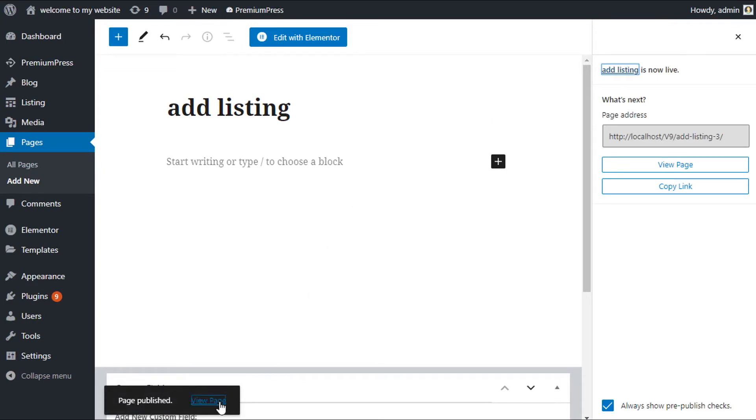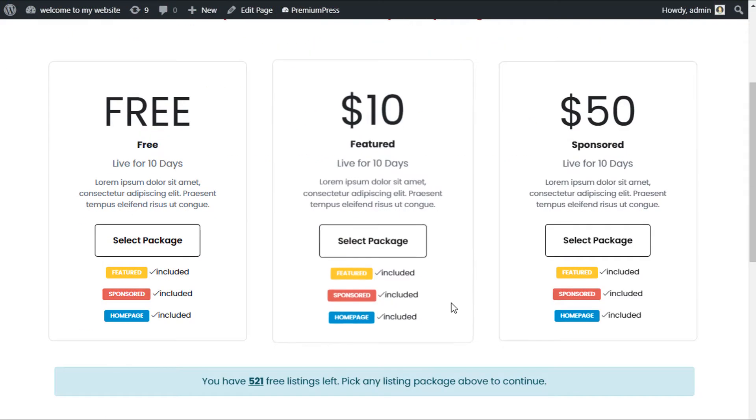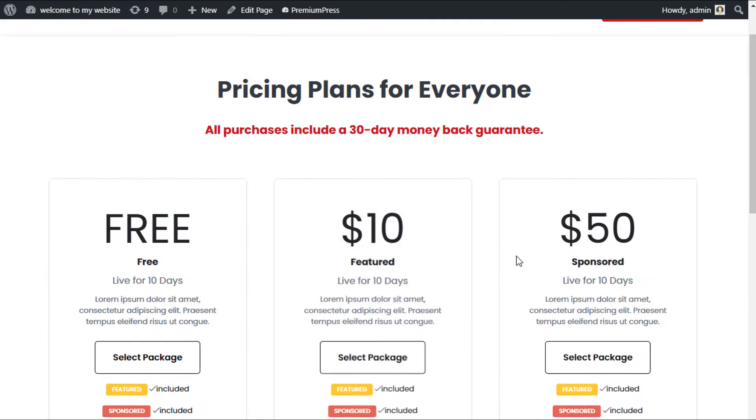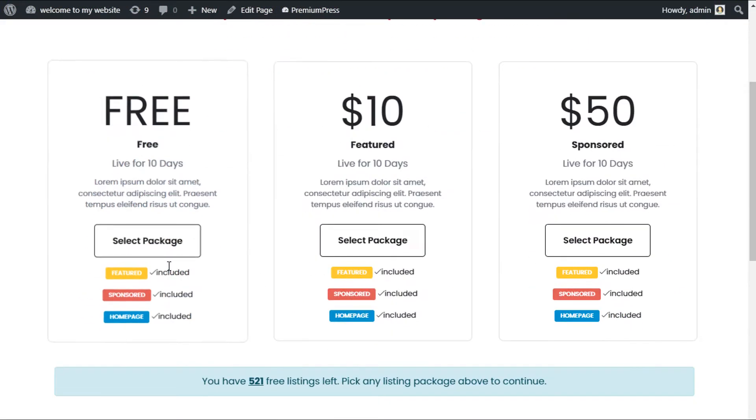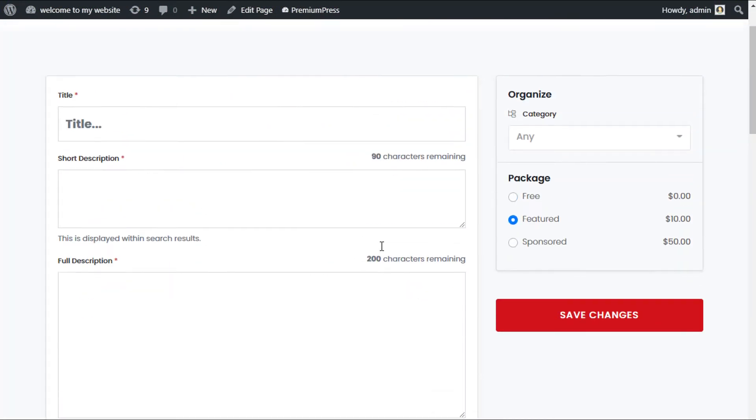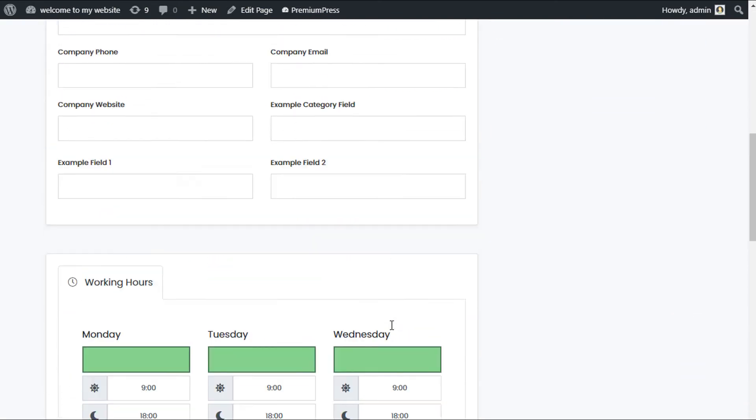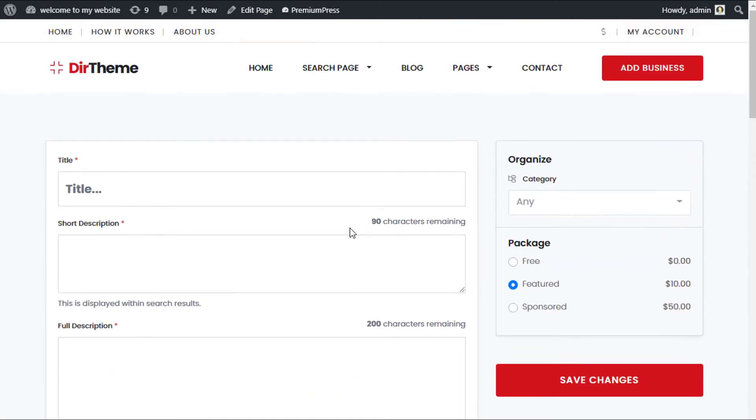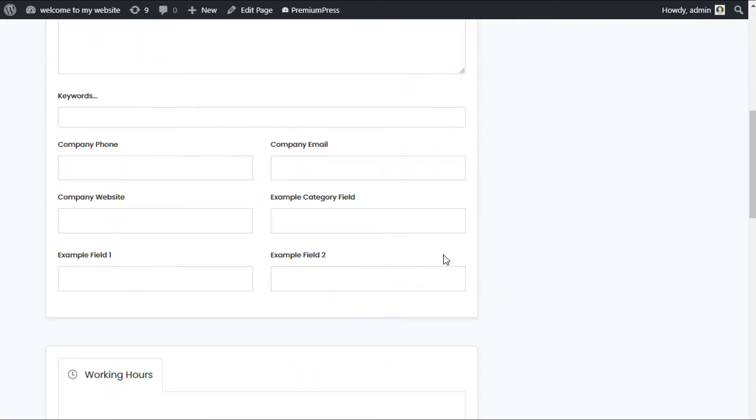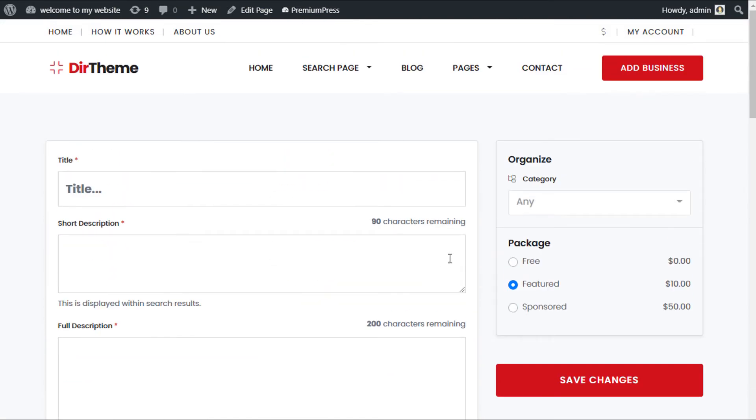You've now created your ad listing page. So we can preview it. We can see now that this is the ad listing page. We have the pricing plans and then when user goes ahead and selects the page, they can edit and create their own listing.